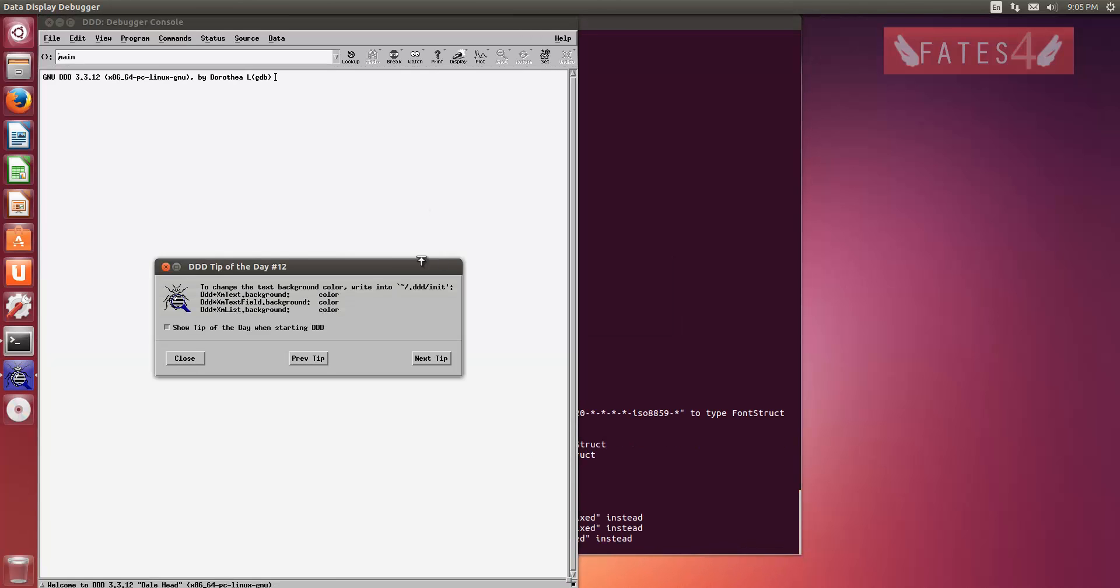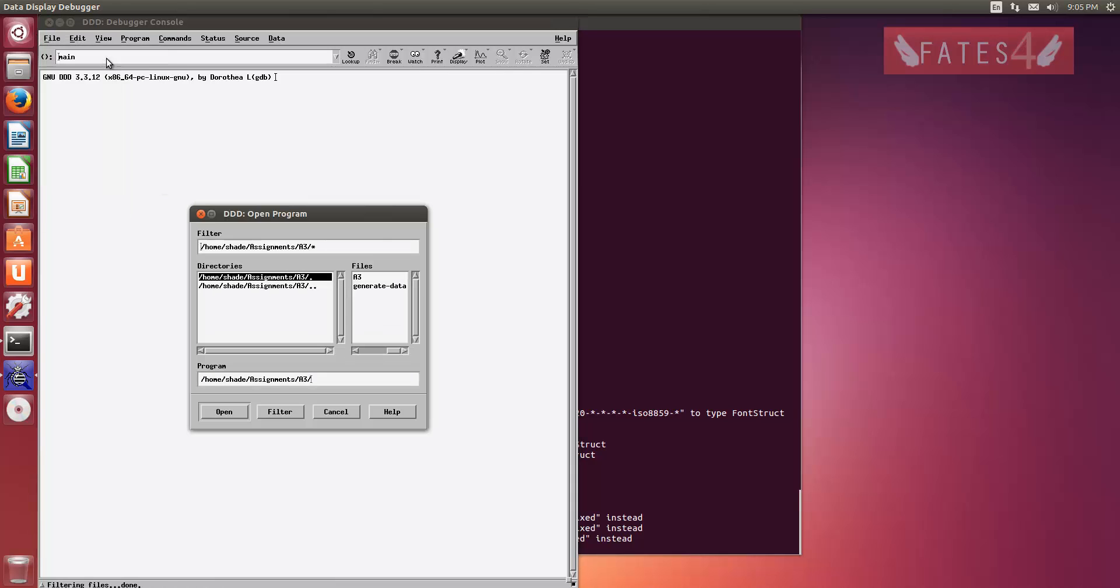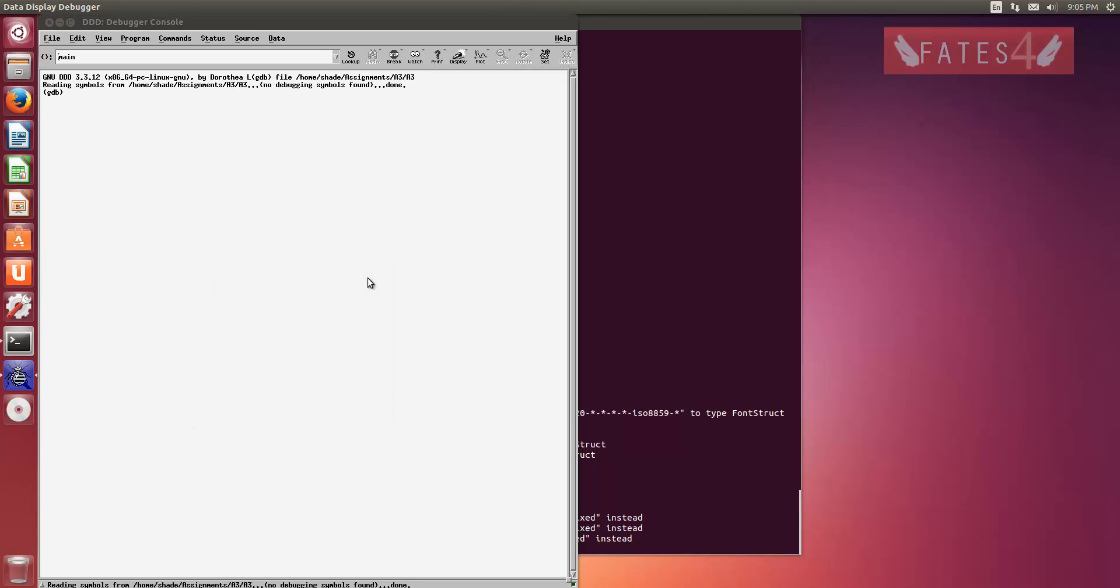So use DDD, file, open program, and basically pick your executable. So for me, assignment three.